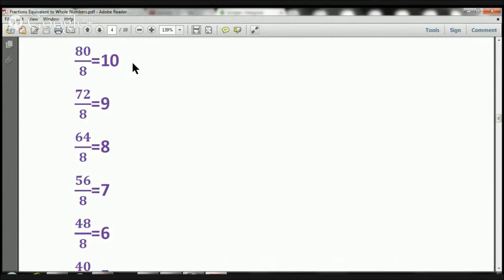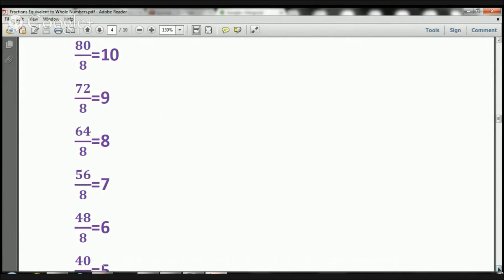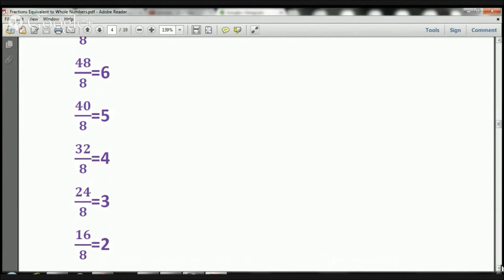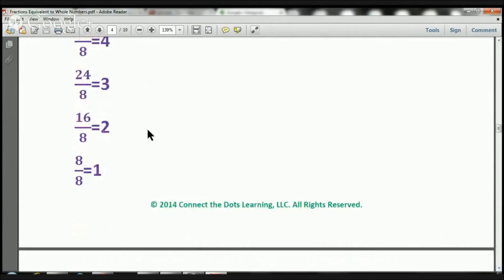So, 80 over 8 equals 10. 72 over 8 equals 9. 64 over 8 equals 8. 56 over 8 equals 7. 48 over 8 equals 6. 40 over 8 equals 5. 32 over 8 equals 4. 24 over 8 equals 3. 16 over 8 equals 2. And 8 over 8 equals 1, boys and girls.